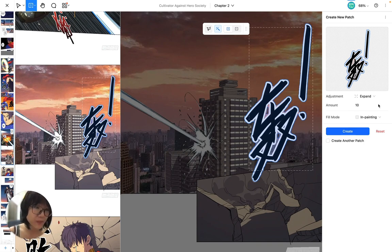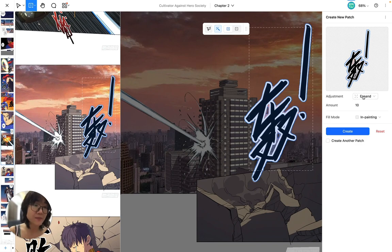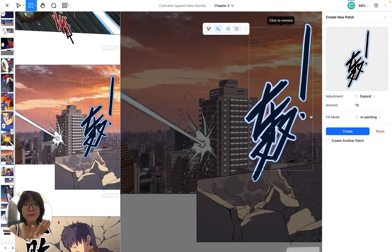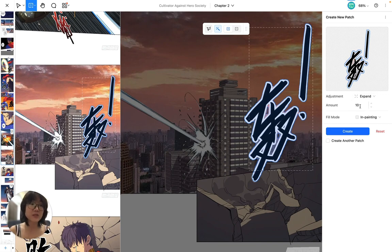Here's the tricky part. You have Adjustment — Expand or Contract. Expand means it's going to create a shape a little bit bigger than my selection, so that it knows to take pixels from outside the sound effect to redraw the scene behind it. For sound effects on a complex background like this, I want to expand my selection by around 10 to 20 pixels so that it can precisely redraw behind it.